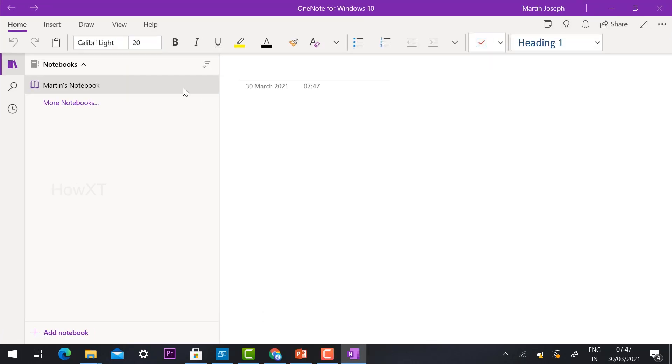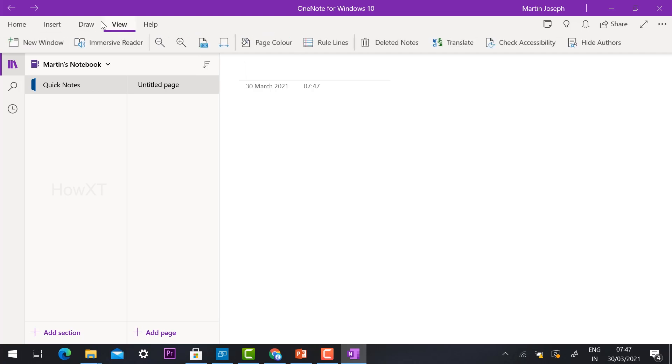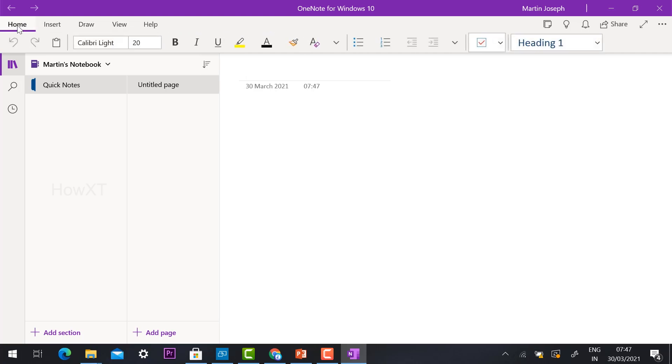Using this OneNote option, I can create, insert, draw, and view. Everything will be collaborated with the OneNote option. I can create pages. I can add sessions. I can create pages.